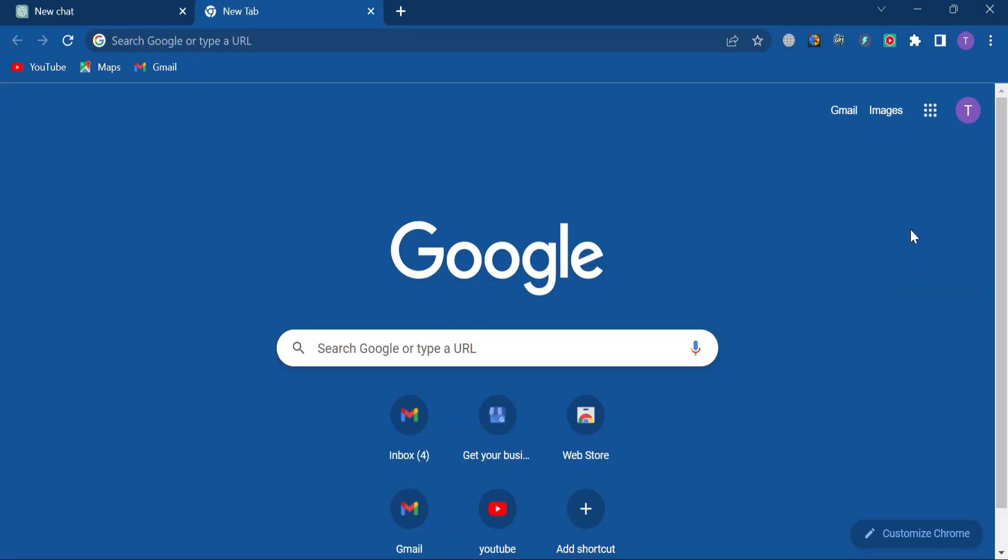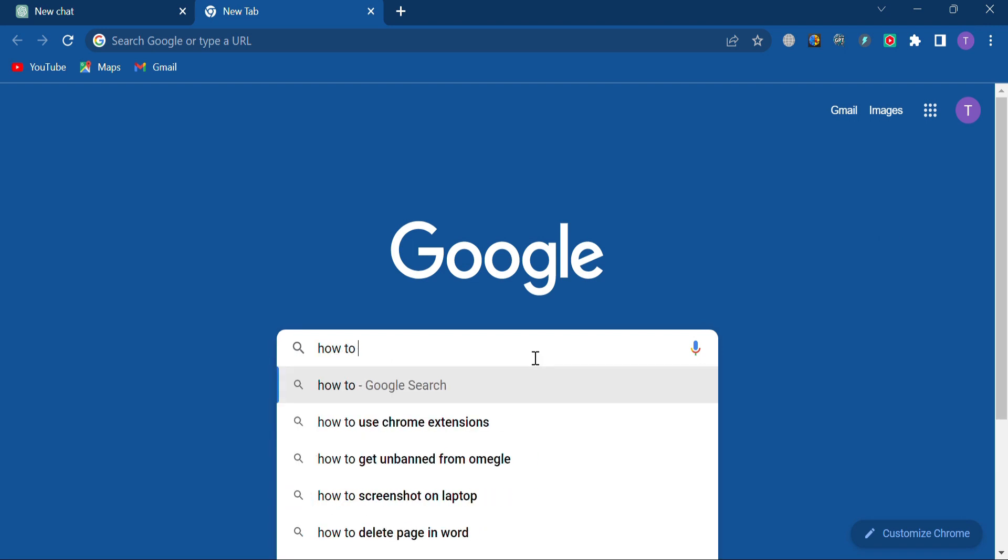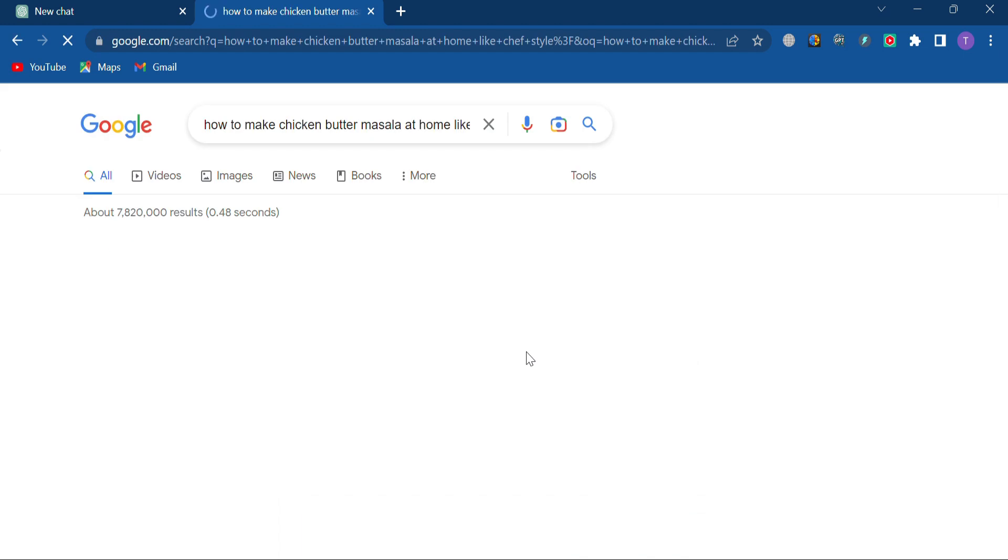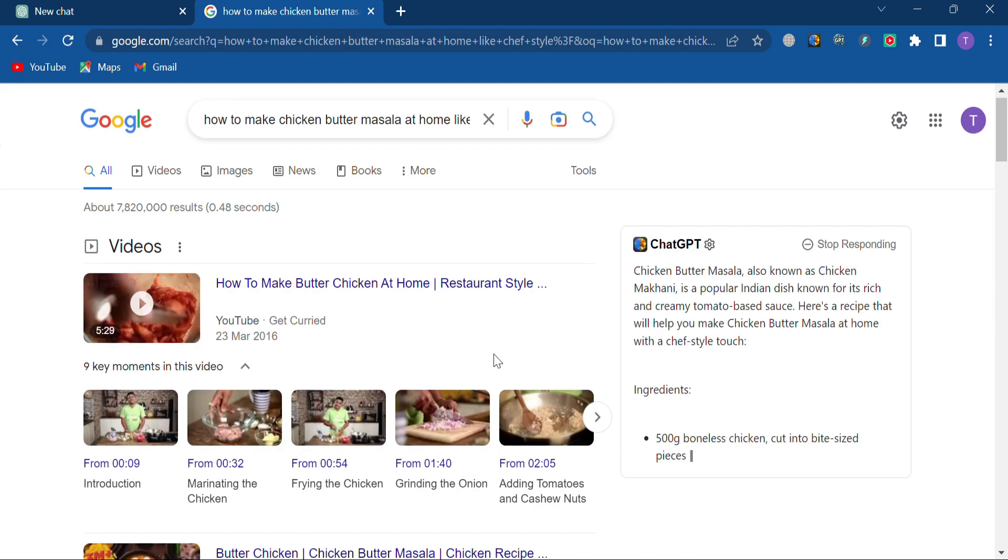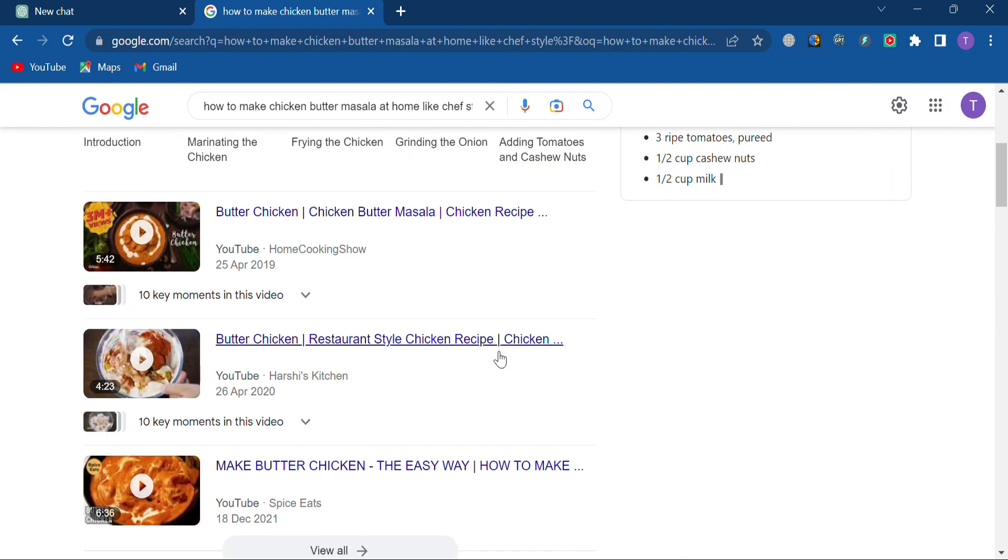Let's add it. Once we have the ChatGPT for Google extension installed, we can use it immediately. I am going to search for how do I make chicken butter masala at home like chef style.